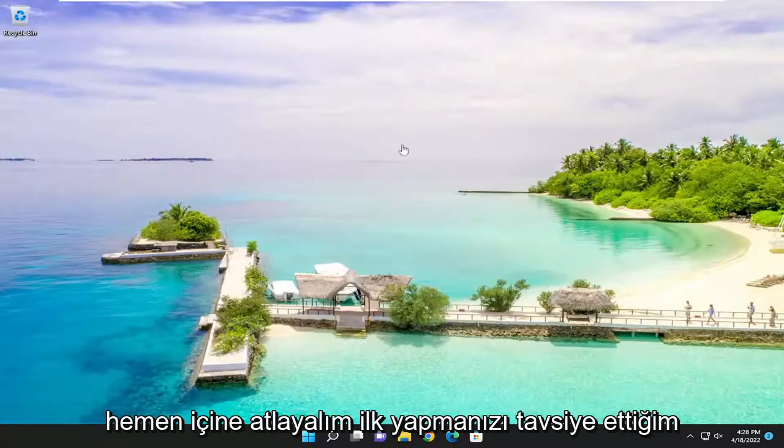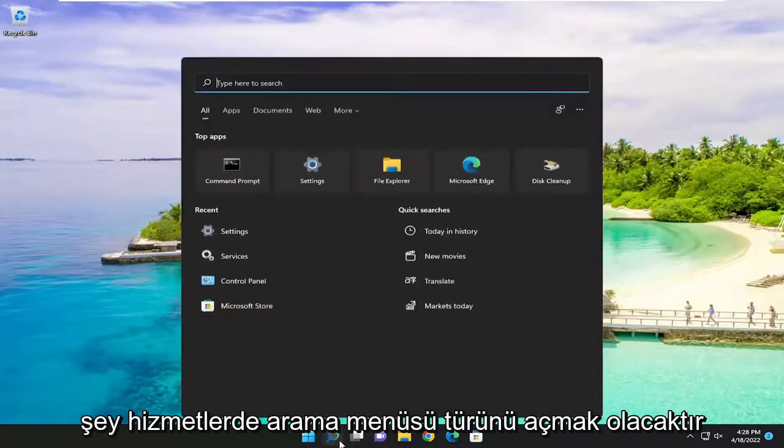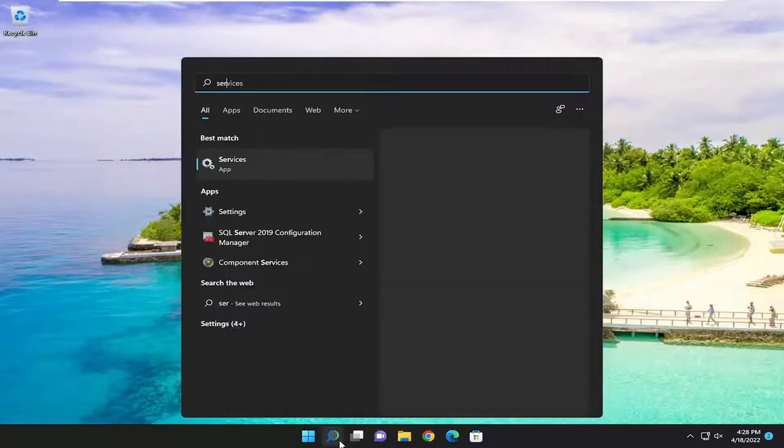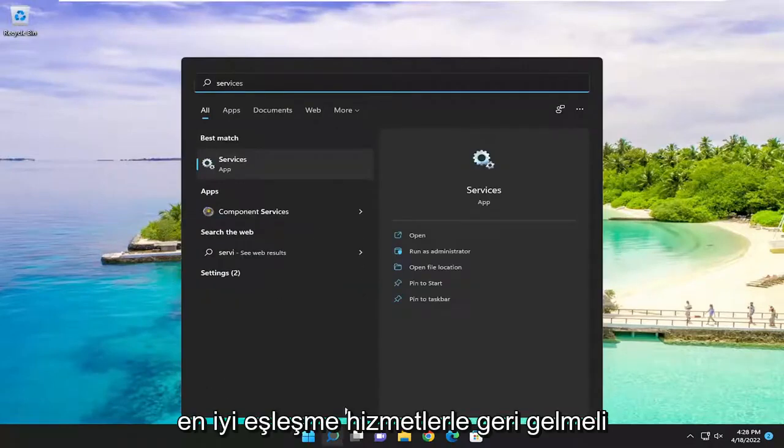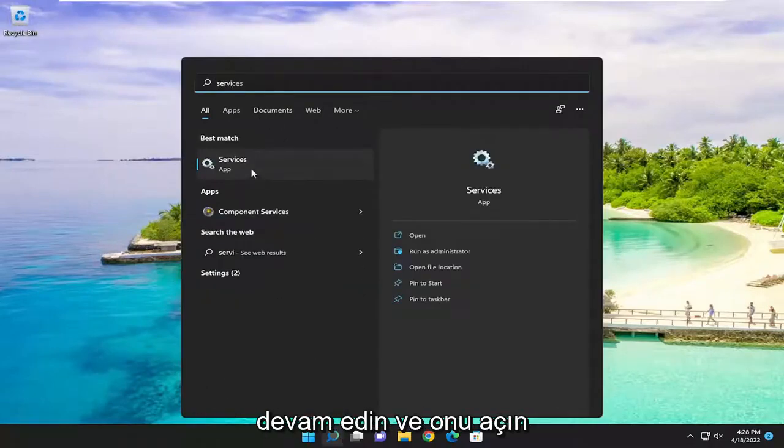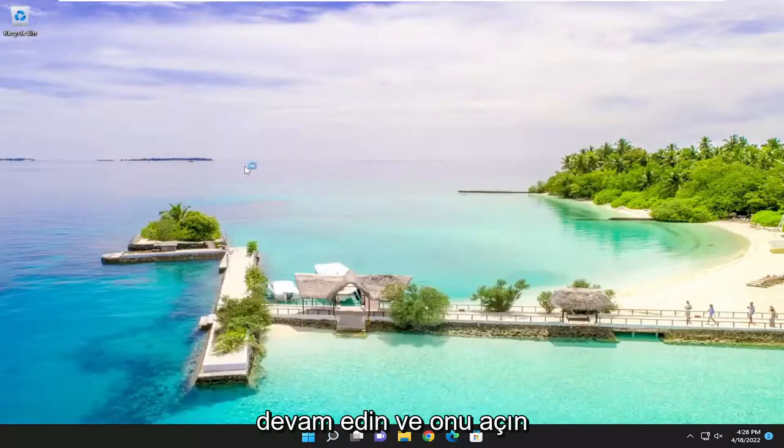let's go ahead and jump right into it. First thing I recommend doing would be to open up the search menu, type in services, best match to come back with services. Go ahead and open that up.